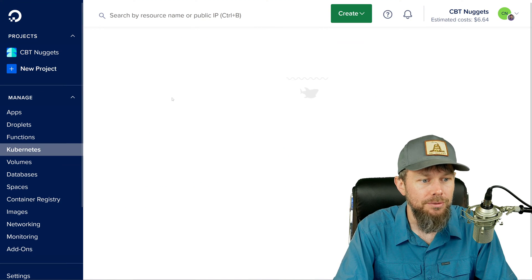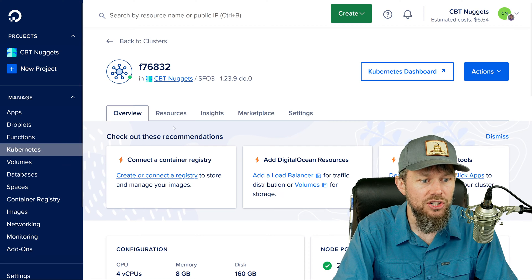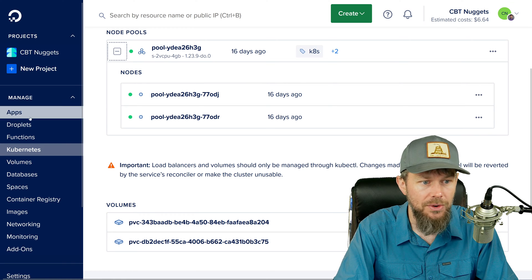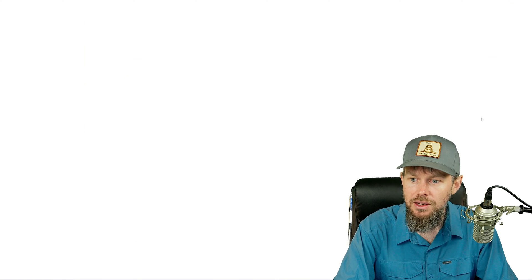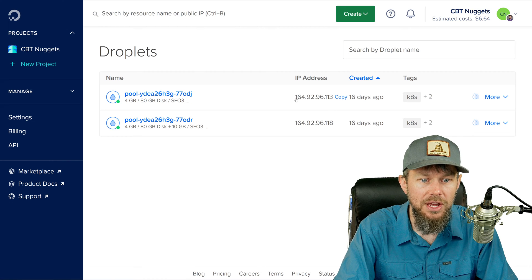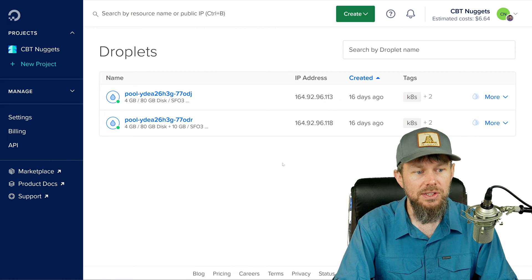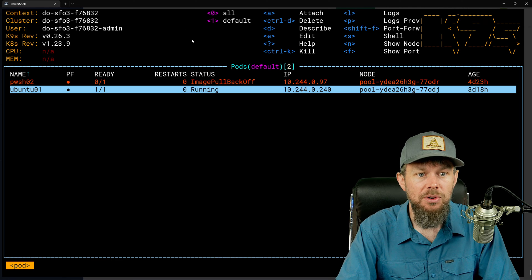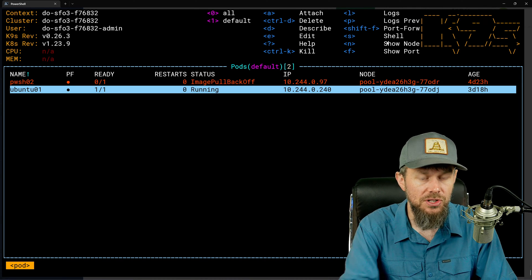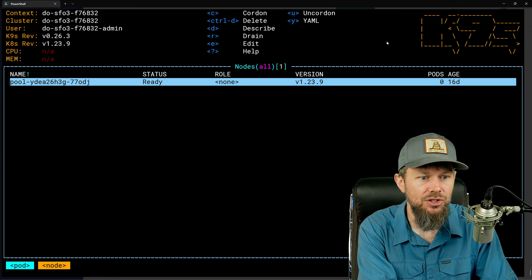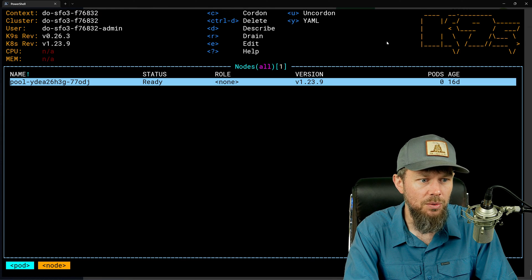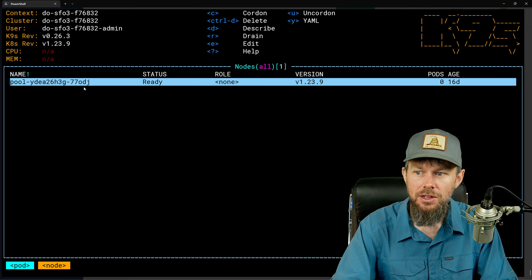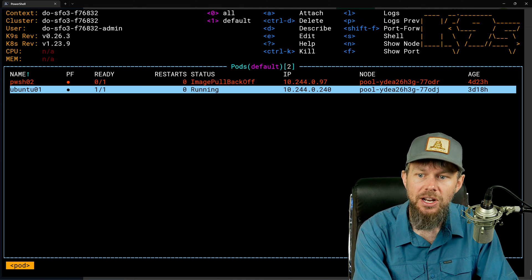In my cluster spun up using DigitalOcean's managed cloud platform, I've got a single node pool with two different nodes. If I go over to droplets, I can see the public IPv4 addresses associated with them. I'm using K9S here — a CLI tool you can use to interactively explore your Kubernetes cluster. It's only showing me one node, which is a little odd, but I've got a whole bunch of pods running for different applications like Prometheus, Tekton, and so on.